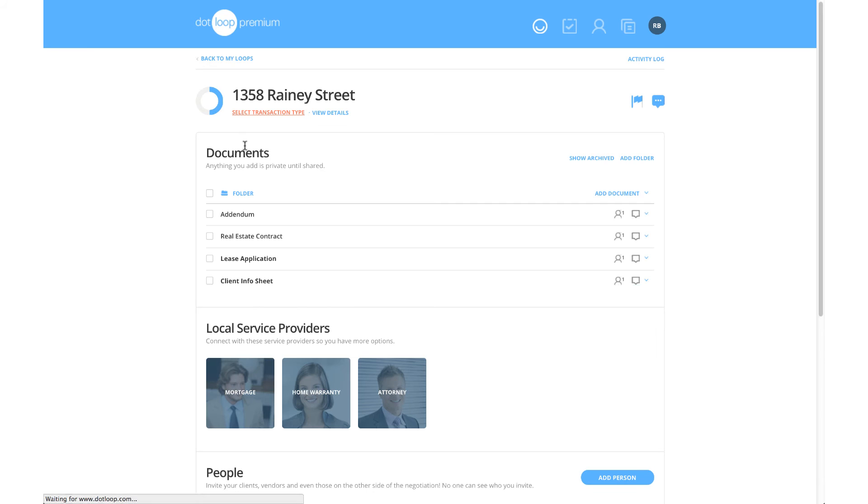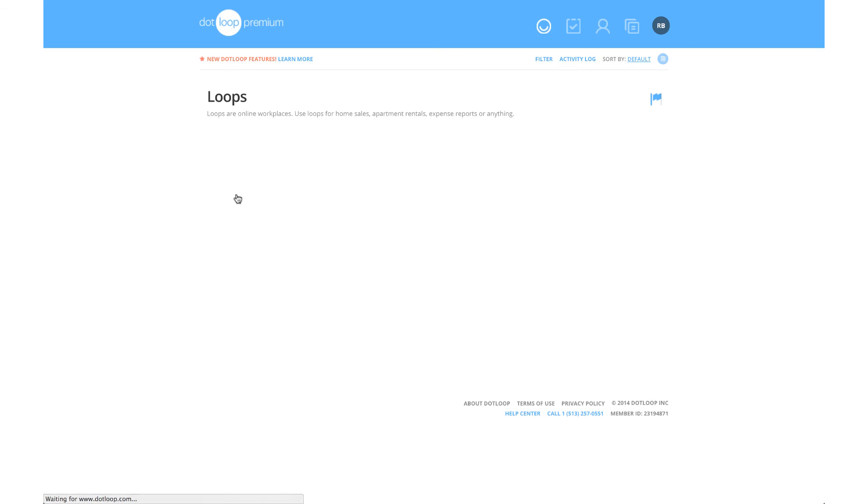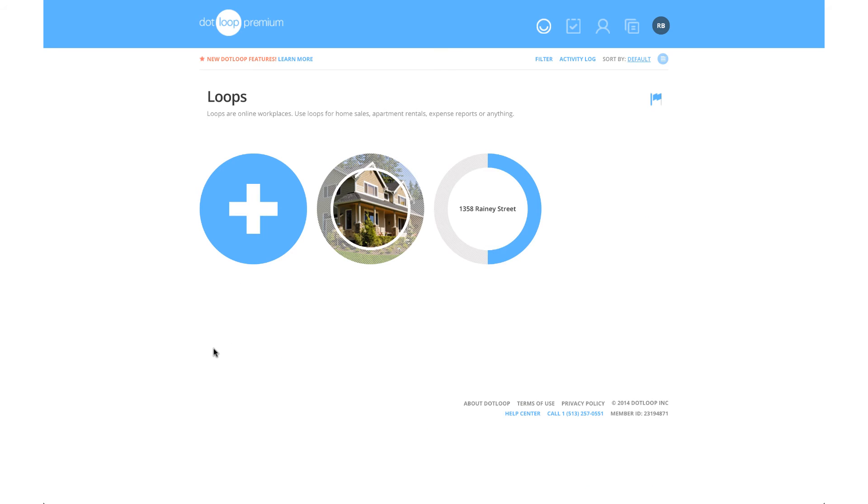Return to your main loop page by clicking Back to my loops in the top left corner. This page is called your loops page, and on this page you can see every transaction you've been involved in on Dotloop.